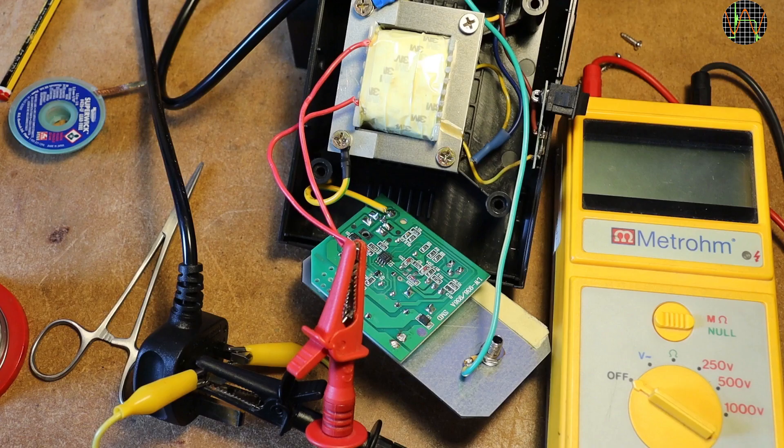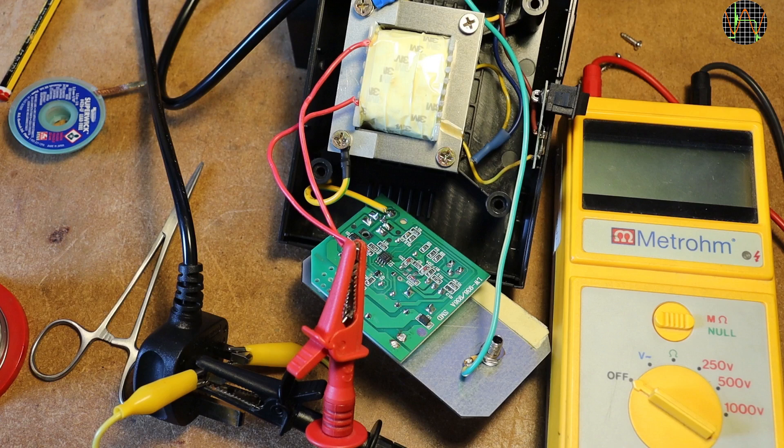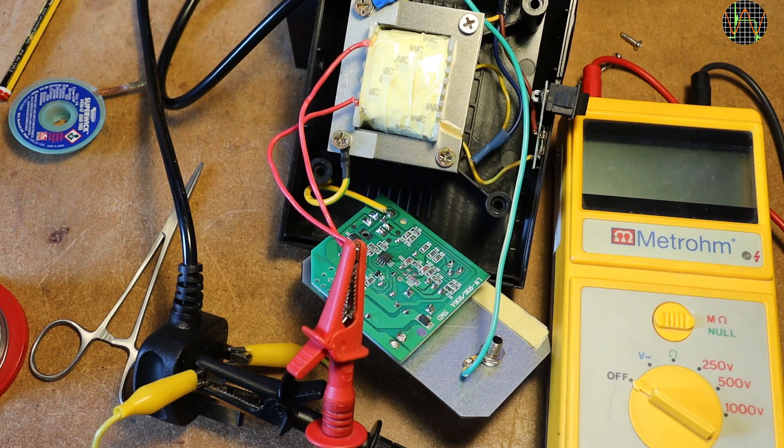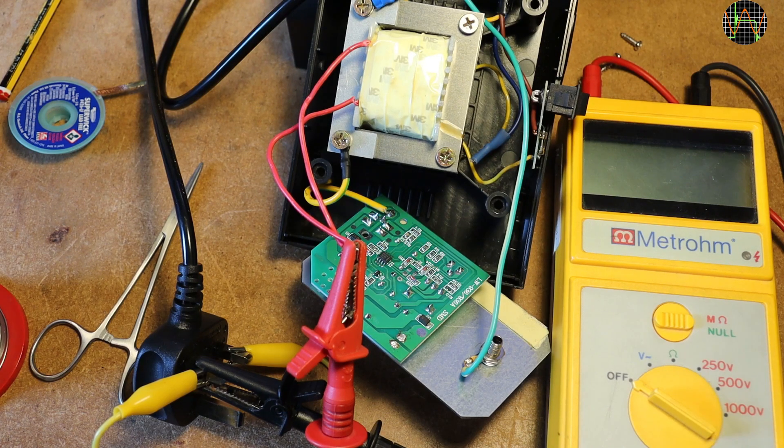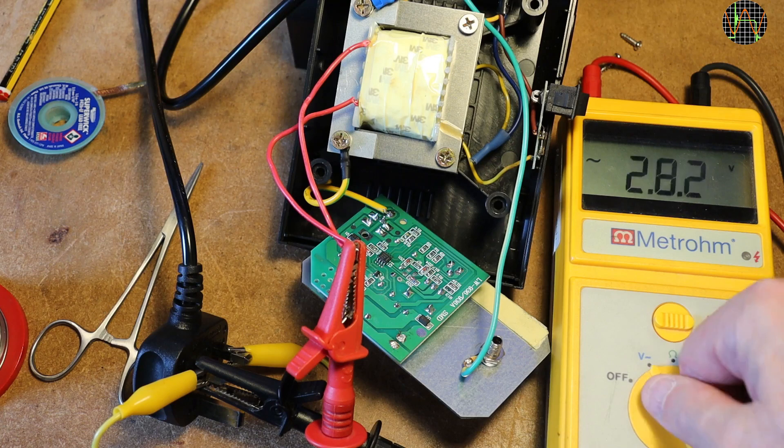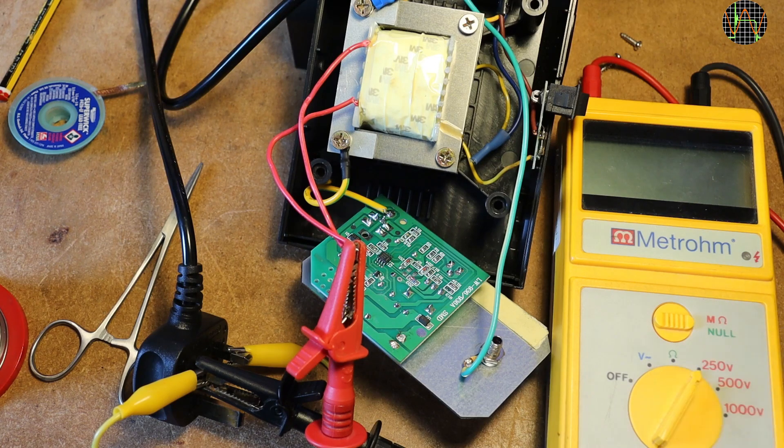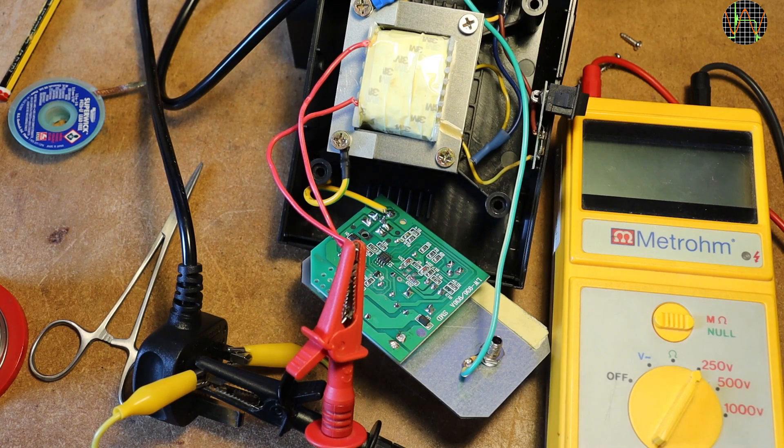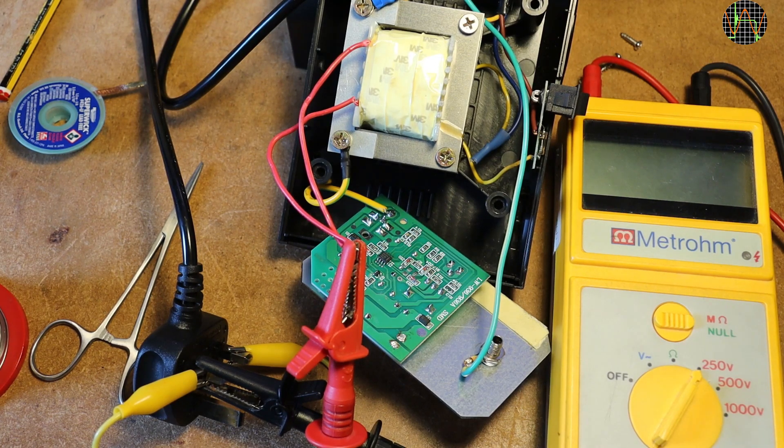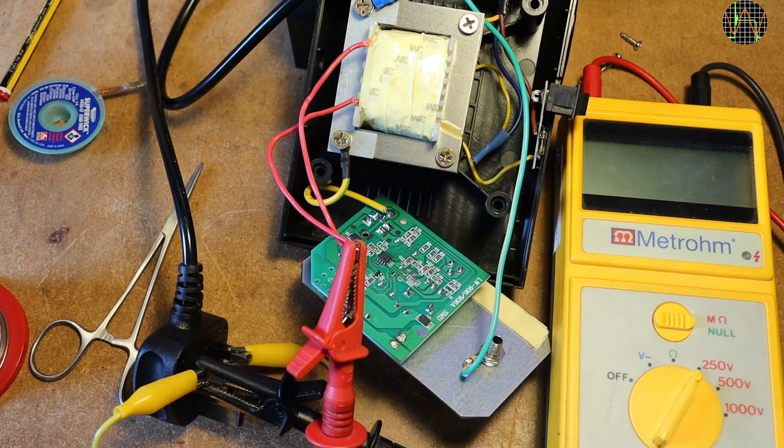I took it apart again and even temporarily desoldered the AC connection to the PCB. This is so I can do an isolation test between the primary and secondary side of the mains transformer without risking damage to the PCB. I am applying the high voltage directly between the shortened live and neutral of the mains plug and the shortened AC wires on the secondary.